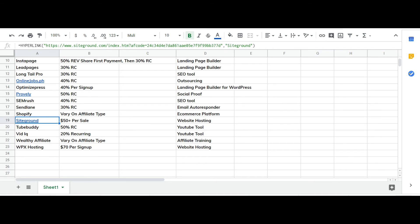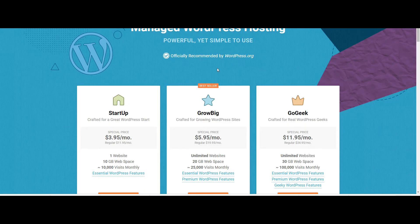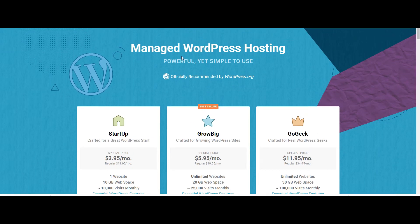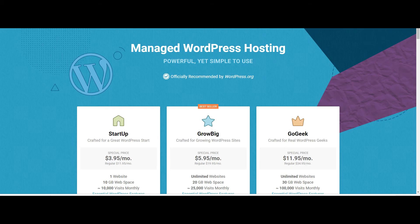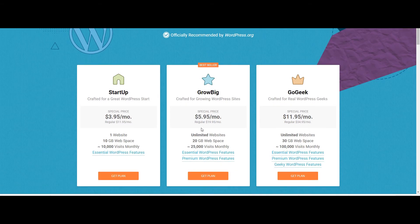SiteGround 50 bucks per sale. I don't know, I think they have a recurring, no it's just the one done, 50 bucks per sale. It's dirt cheap website hosting.